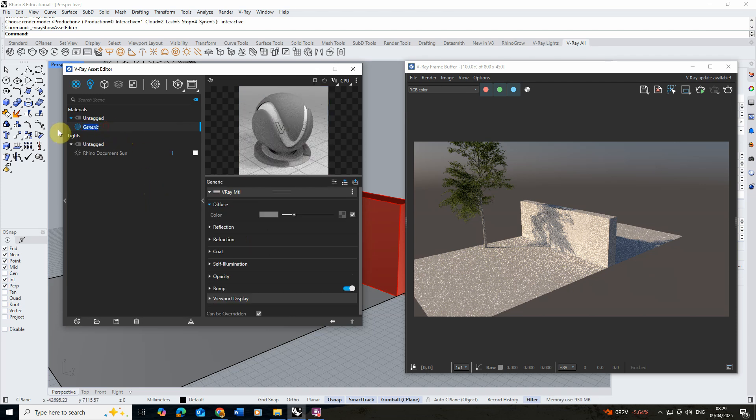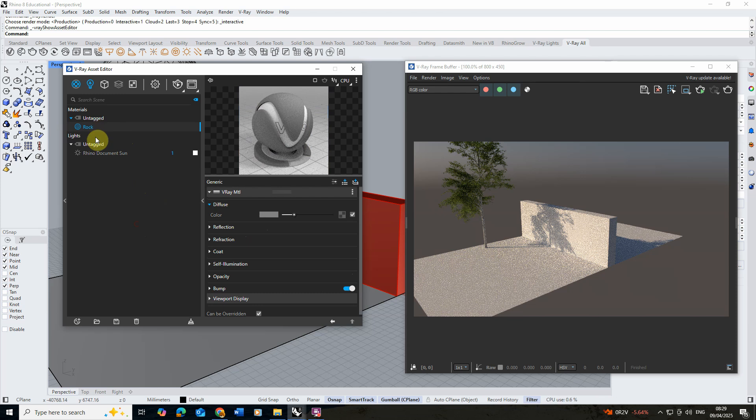We're going to call this Rock. Under this material I'm going to start importing some textures and maps that are going to give us our rock wall texture.